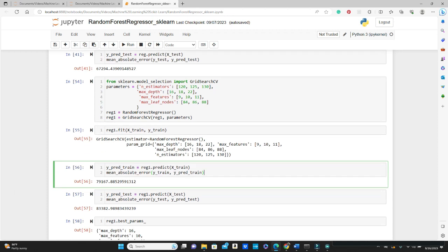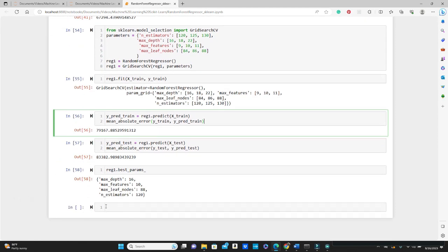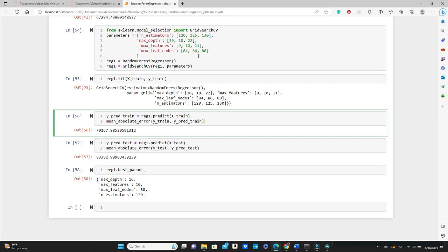And now let's see the best parameters reg1.best_params_ that the GridSearchCV method found. The best max_depth was 16, the max_features 10, max_leaf_nodes 88, and n_estimators 120. So I encourage you to try some more parameters here. If you can see, I passed max_leaf_nodes 84, 86, and 88, and the best parameter our GridSearchCV method found is 88. Who knows, if you put 90 or 92 that may give you better results.